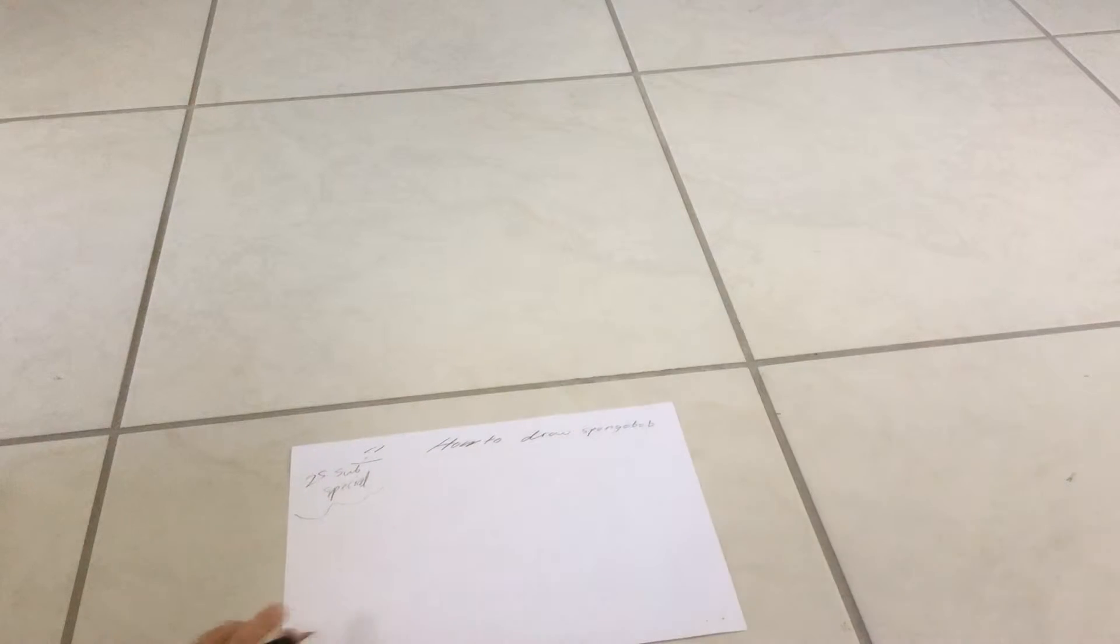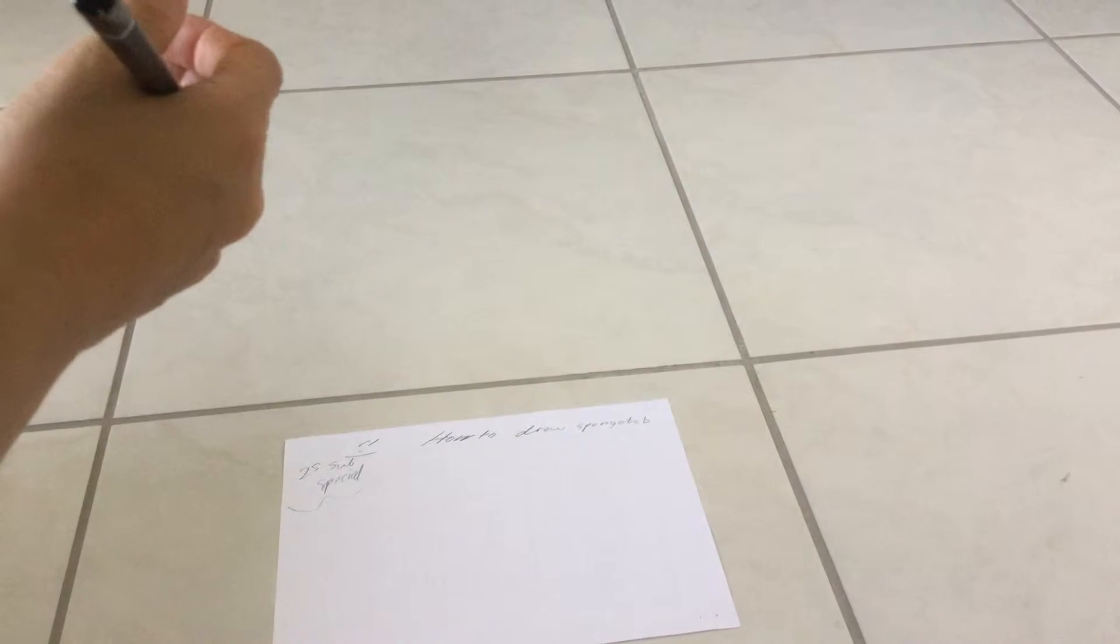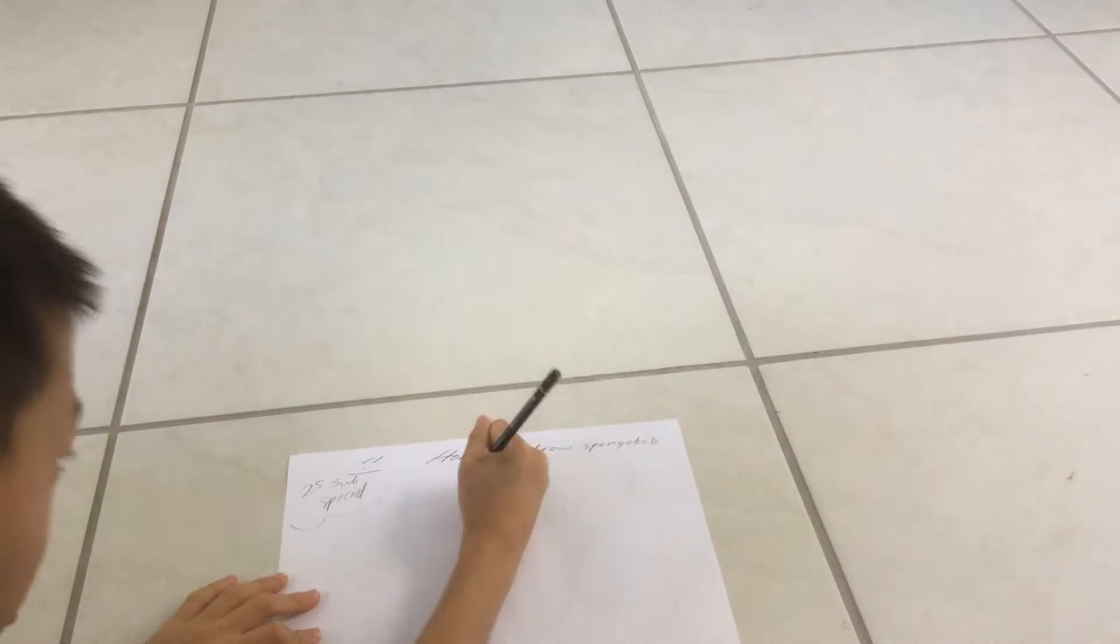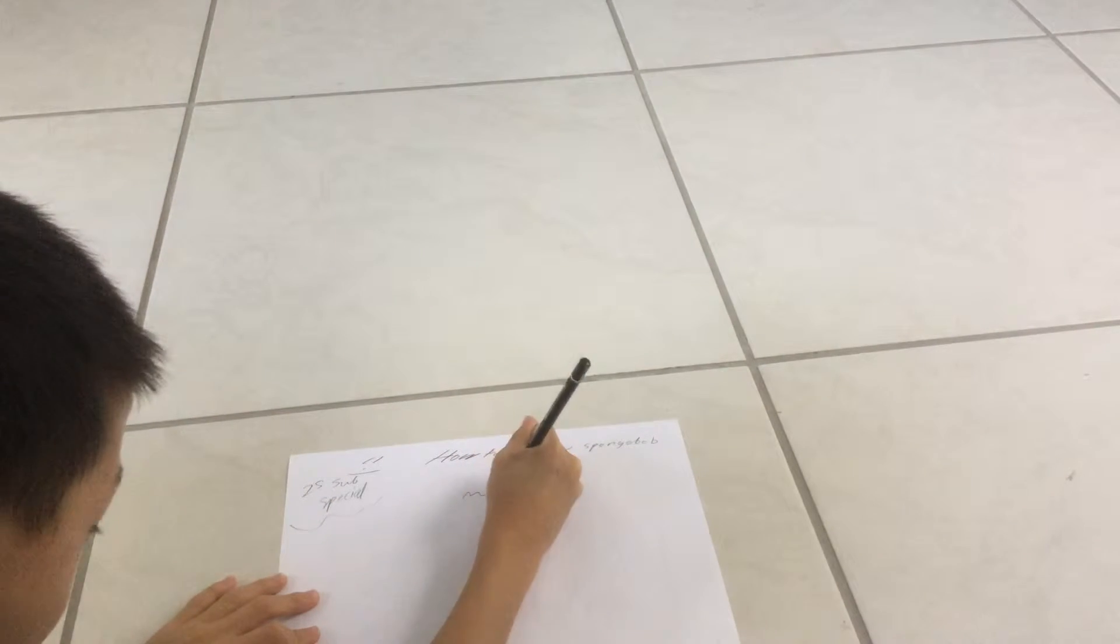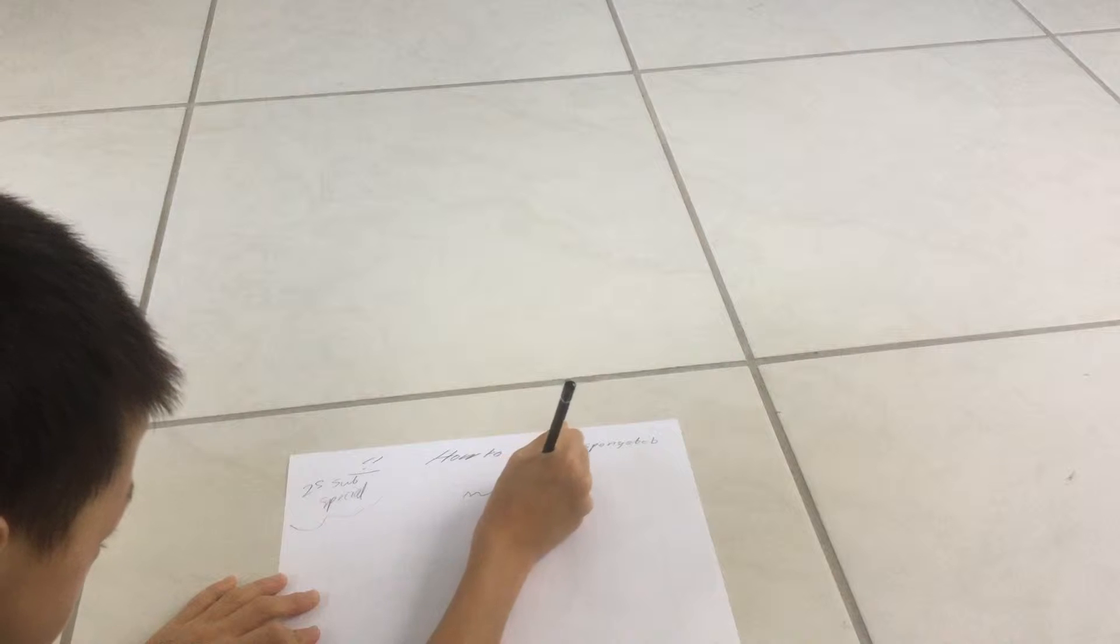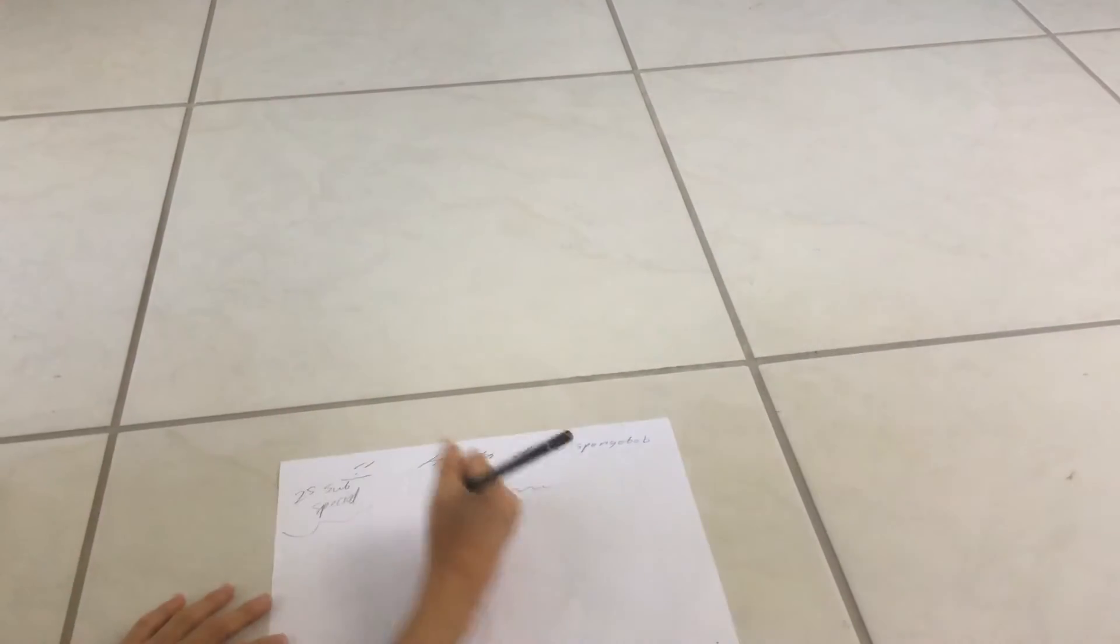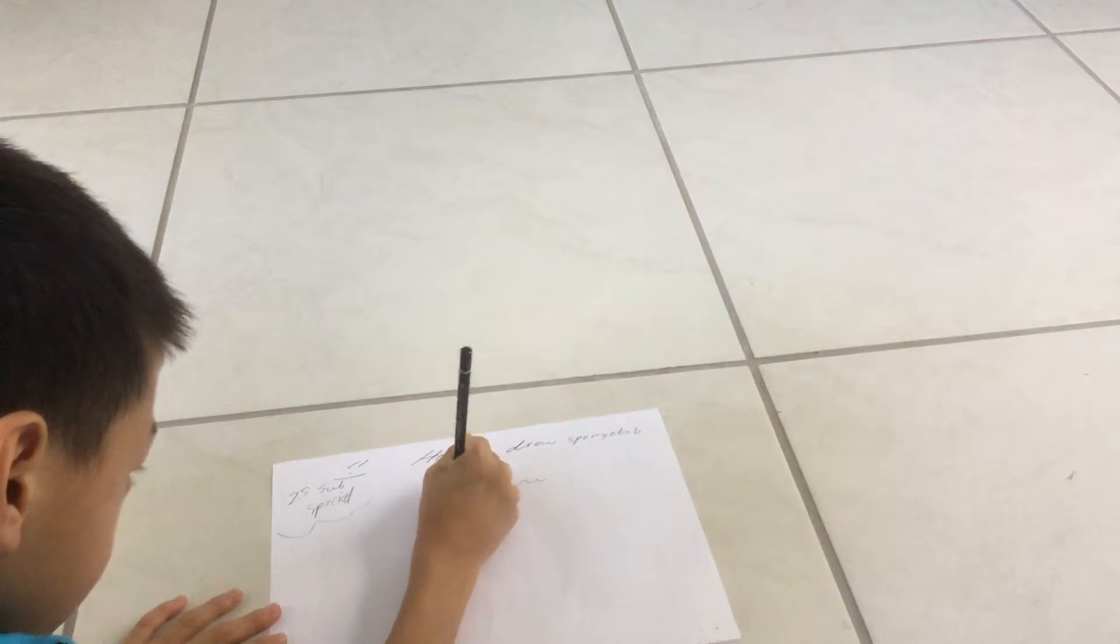So first, draw a squiggly line here, go like this. And now do a squiggly line down on here.